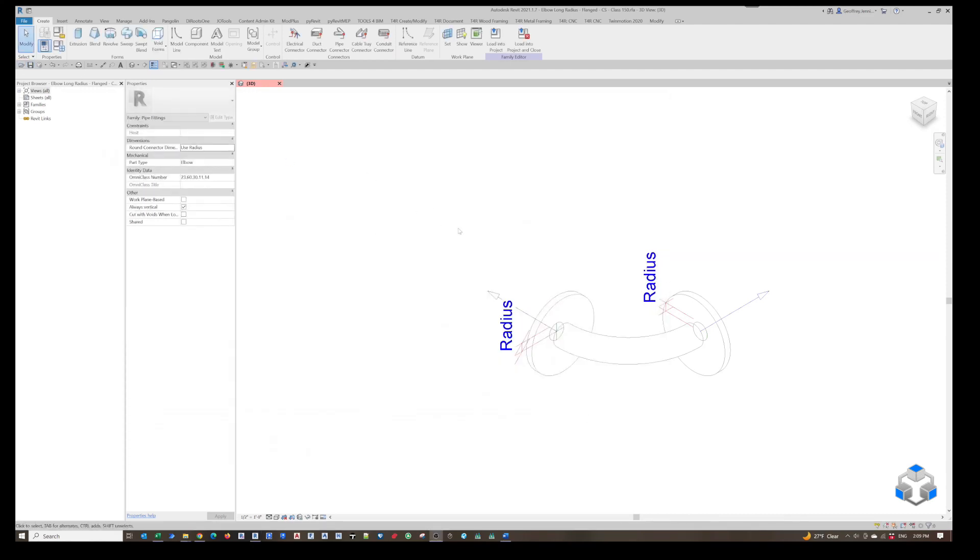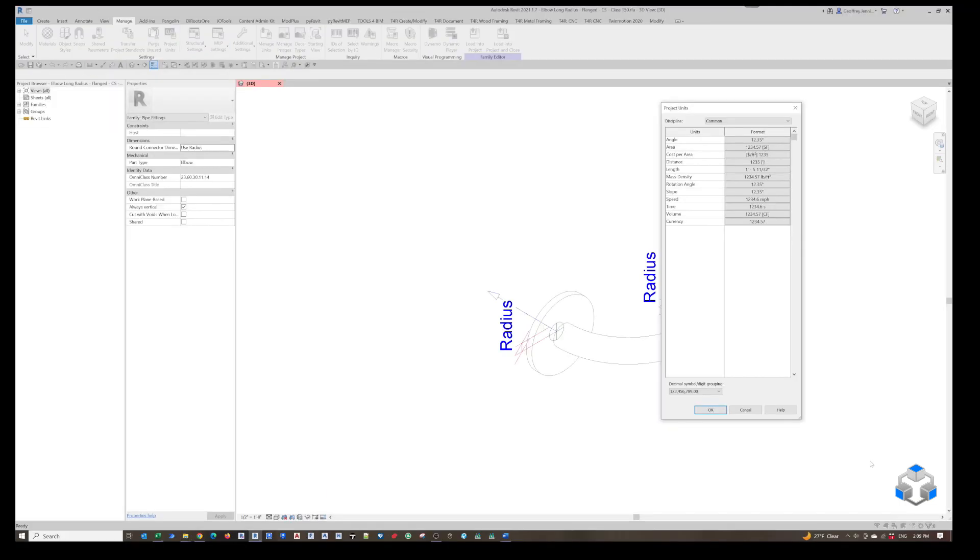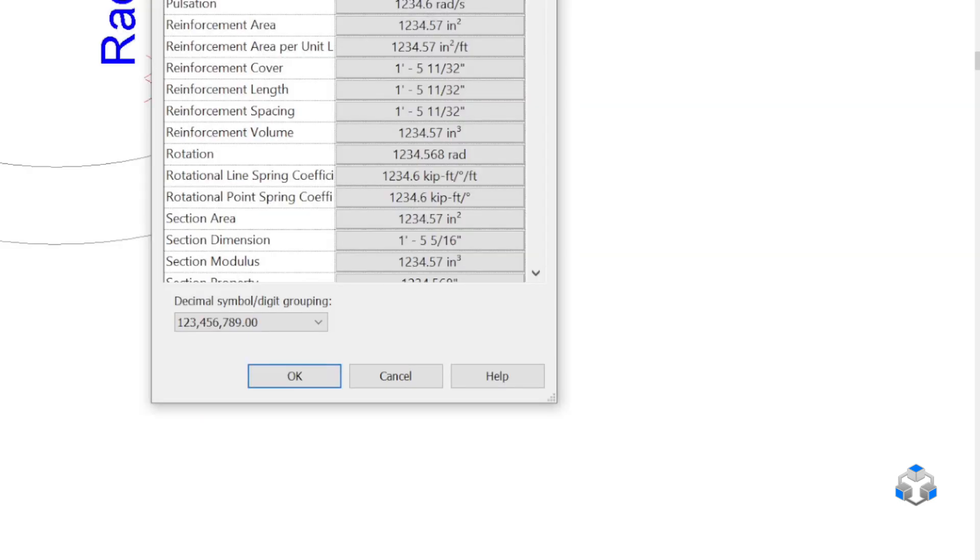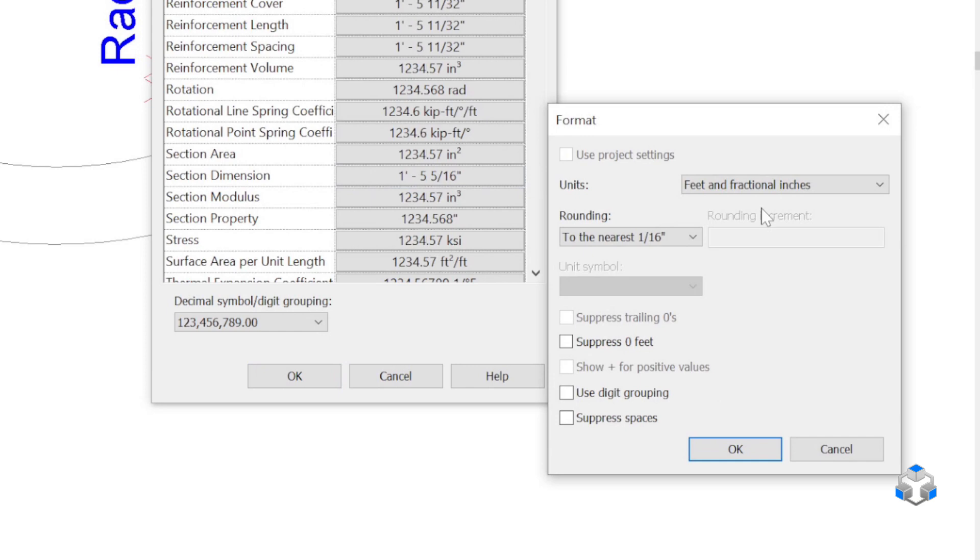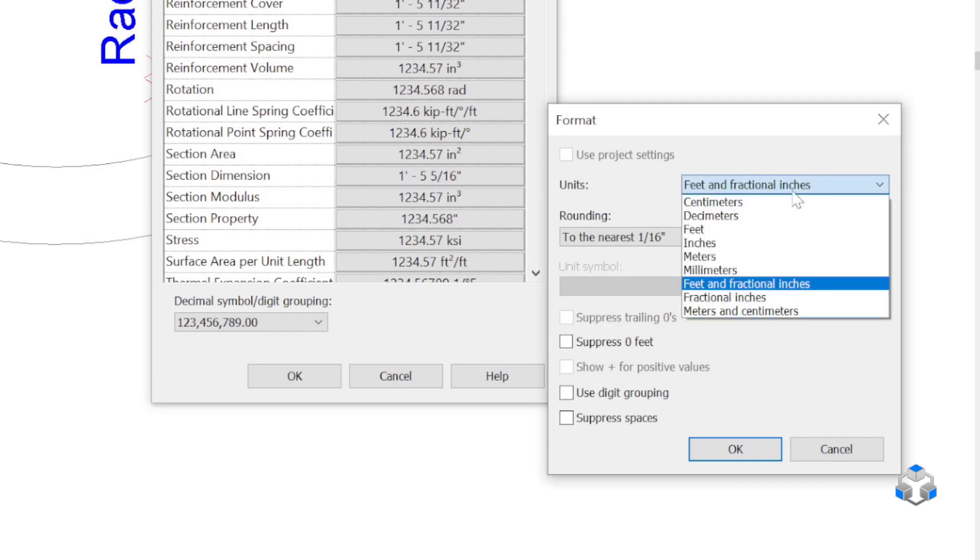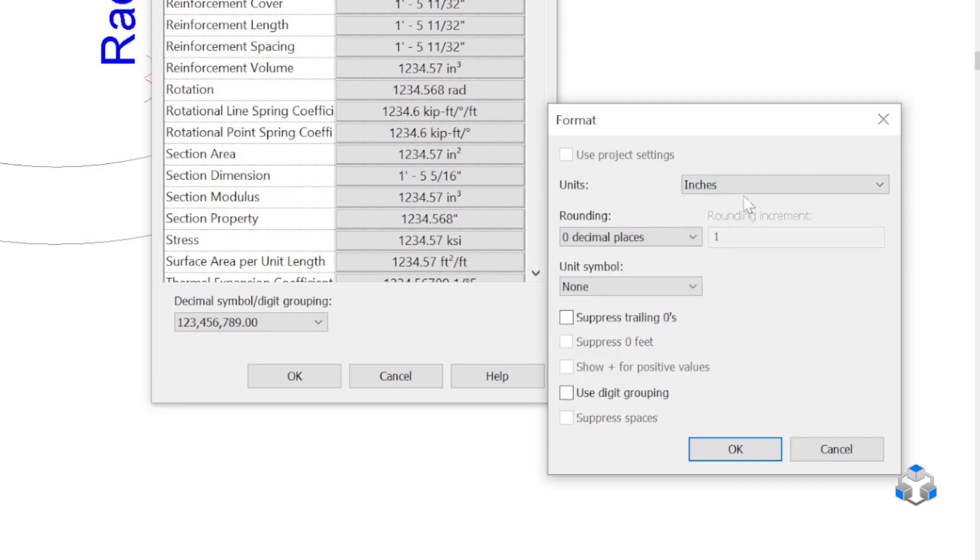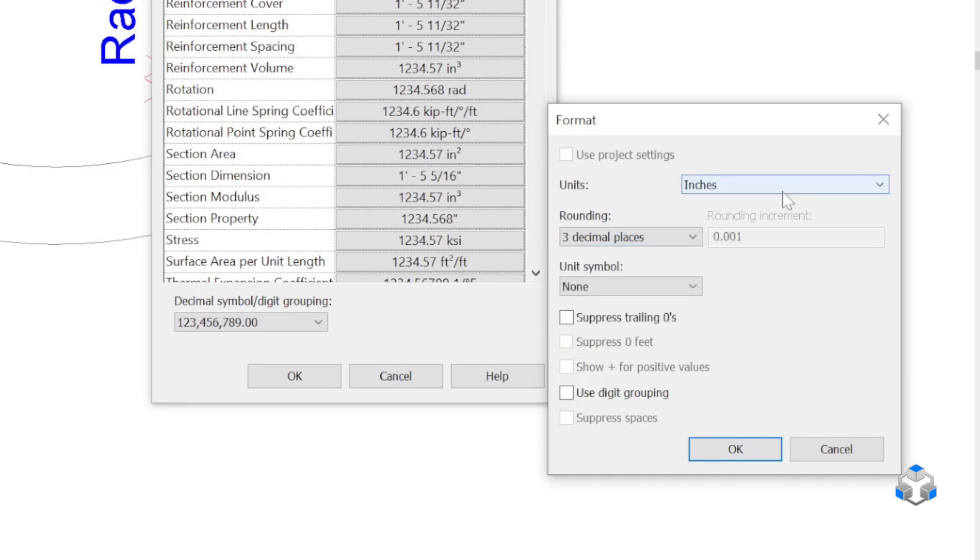A final step to check in your out-of-the-box families is to make sure that they are fully set for the unit measures you want in your country for how you're using the product. You can go to the manage tab and into your project units. Here you have the ability to modify. Let's go into structural and measurements. Look at our section dimensions. In this case, everything is set up in foot and inches. You can convert that if you want to just be inches only or fractional inches. Let's set it up like this and apply.